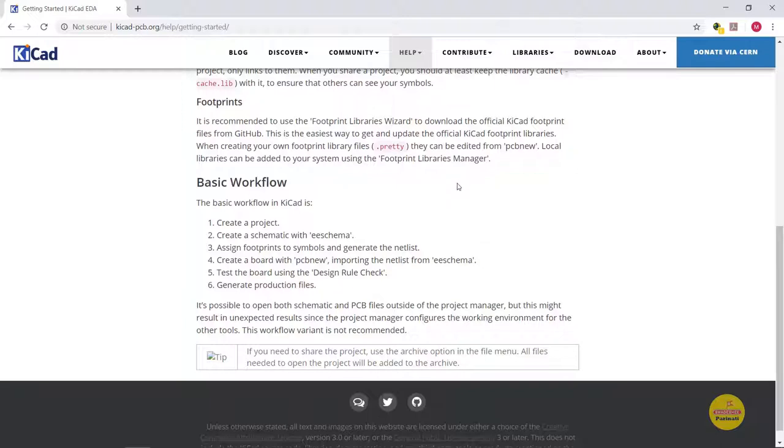Next is to assign the footprints to symbols and then generate the netlist. Finally we can create a board with PCB NEW by importing the netlist from eSchema.